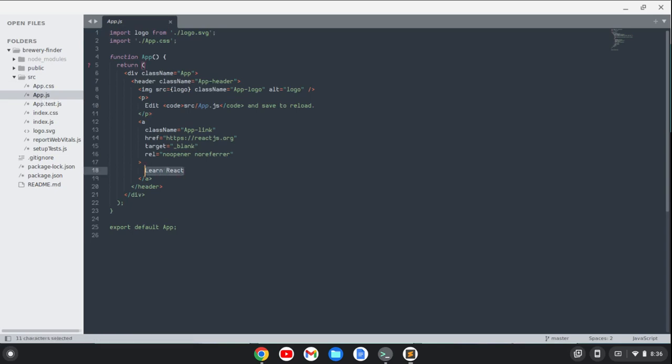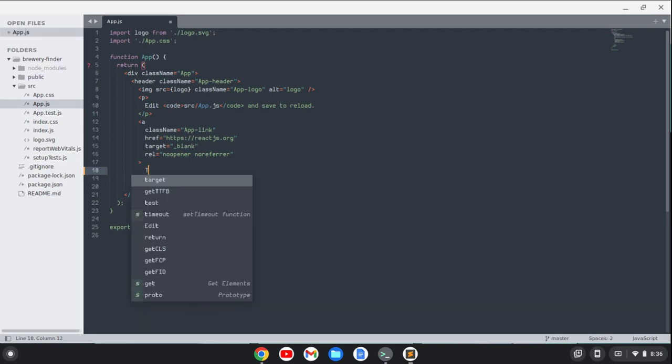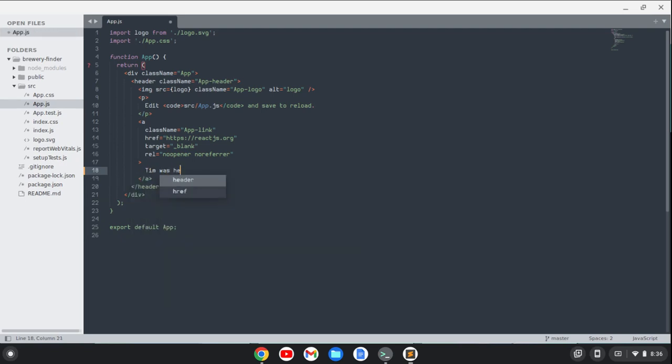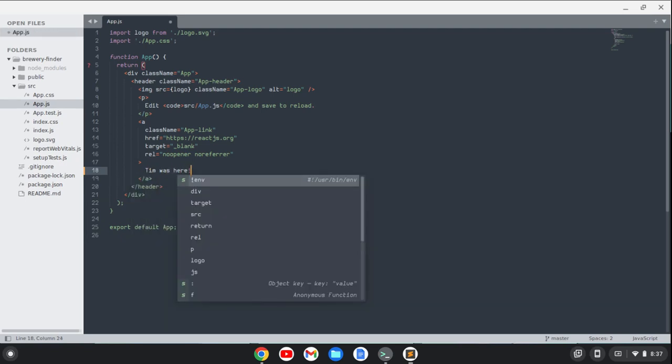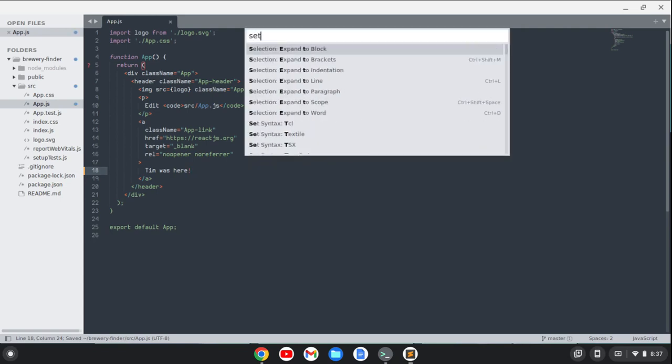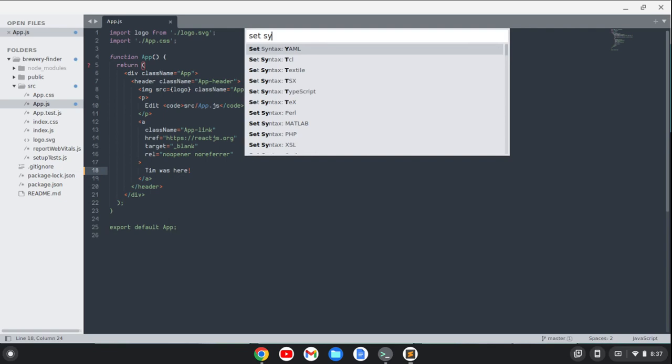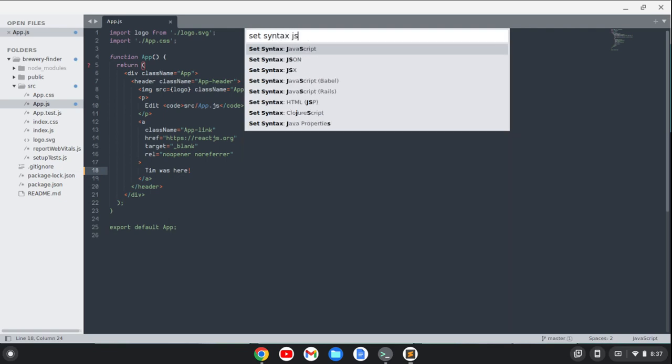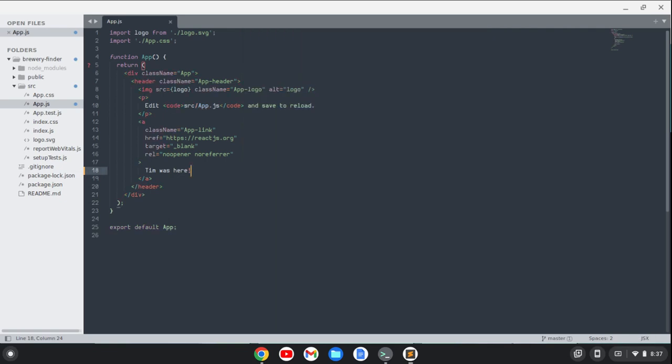Say something like, Tim was here. And do an exclamation point. I can fix my syntax here. And, you know, so my highlighting is good. Anyway, so I can save that.